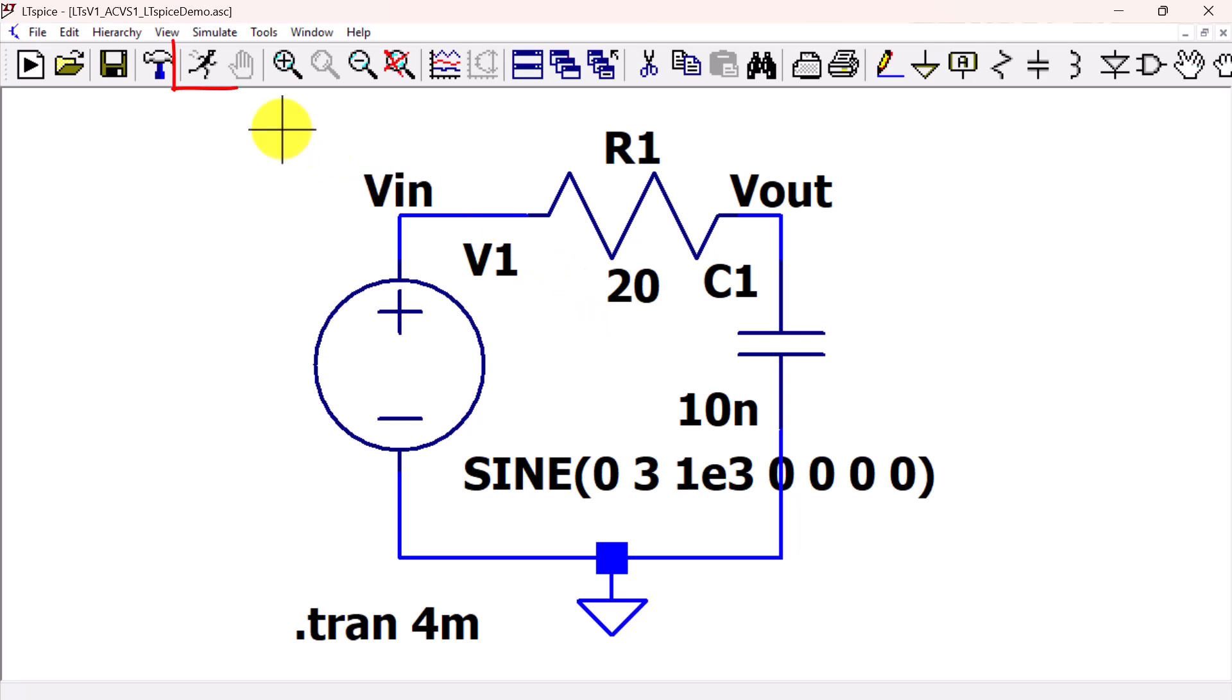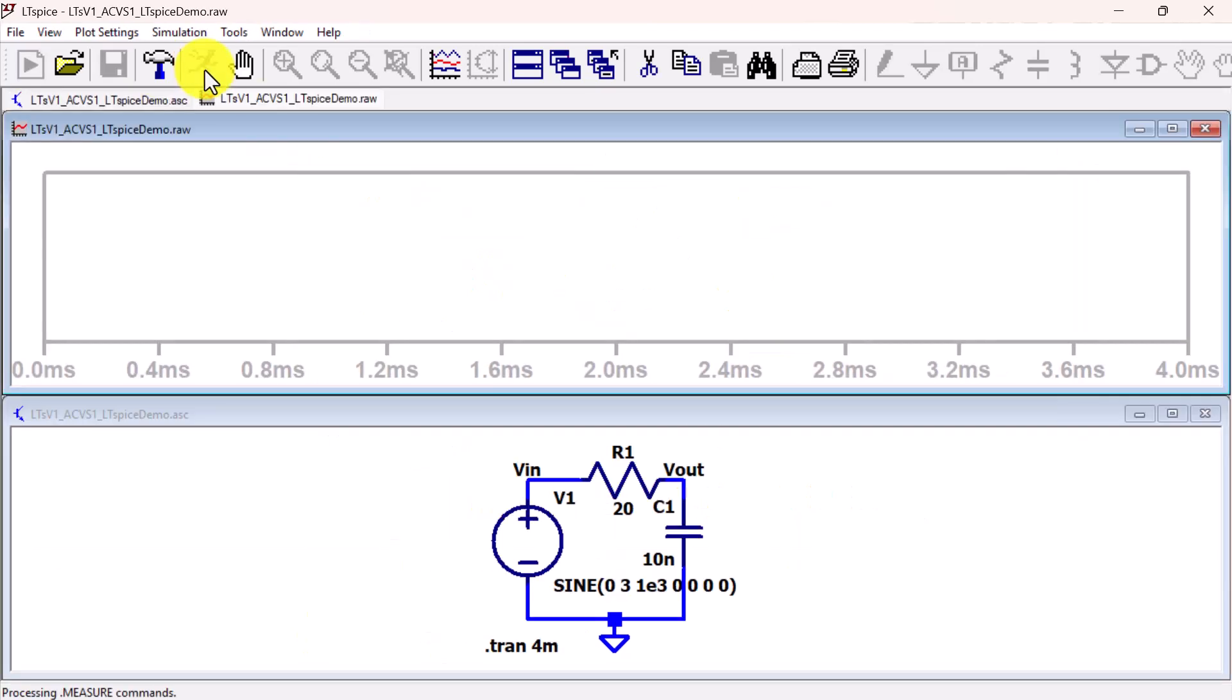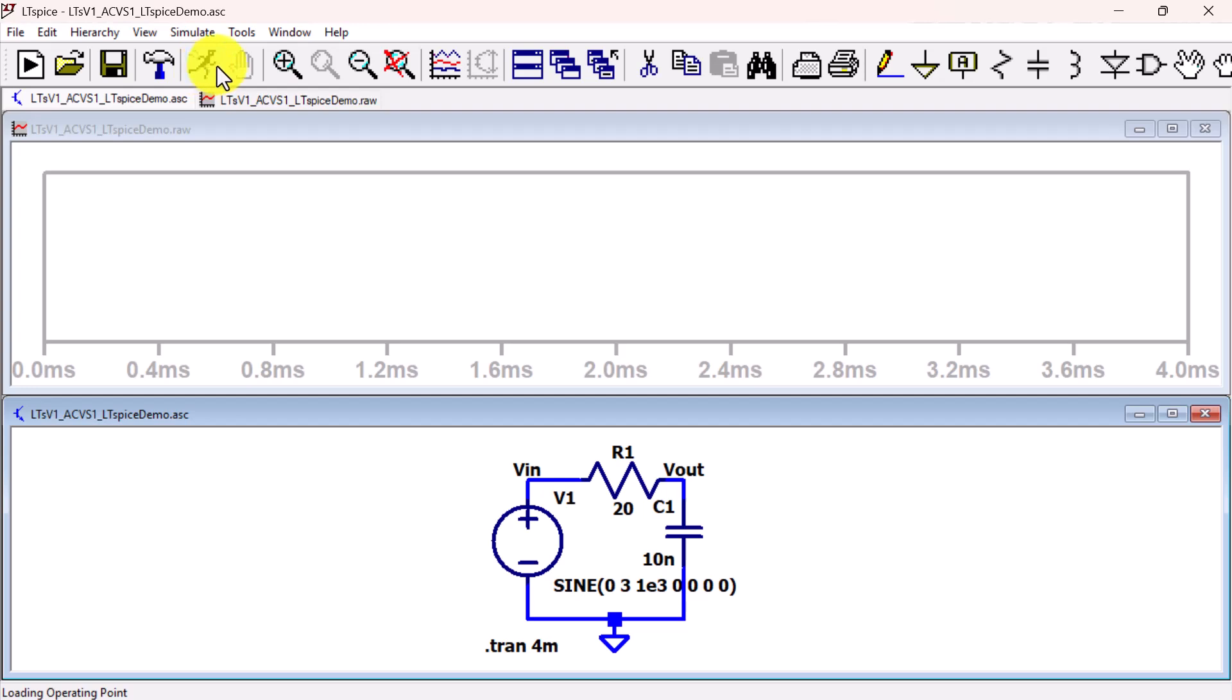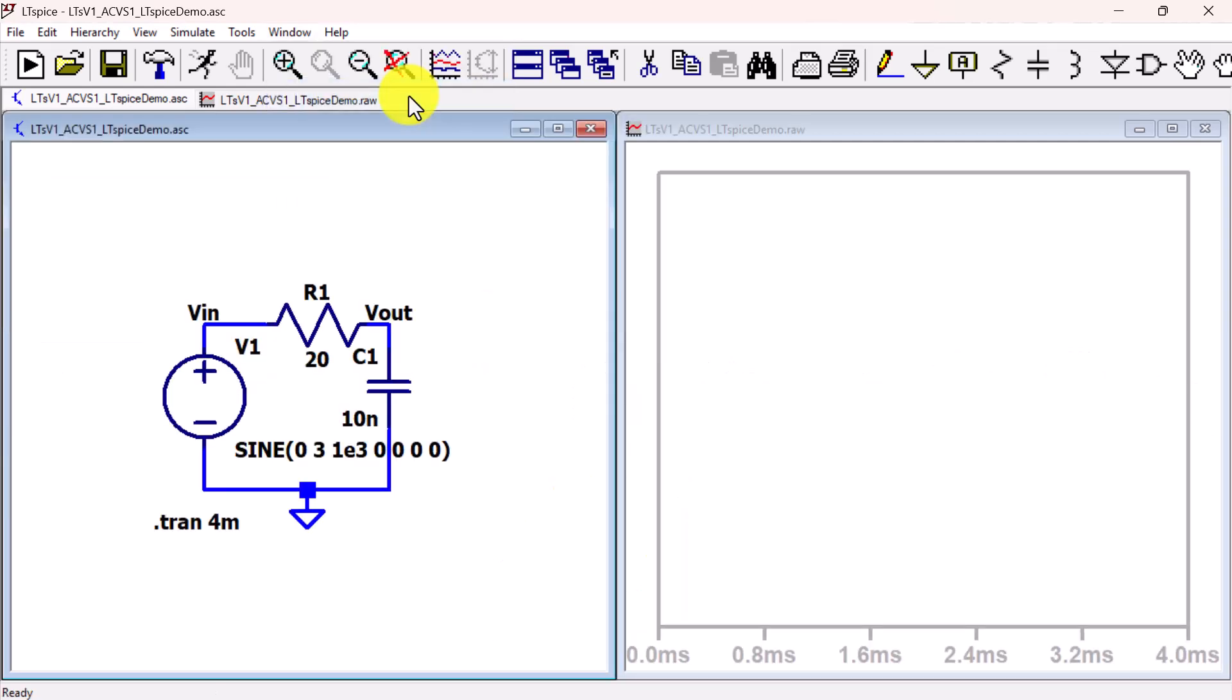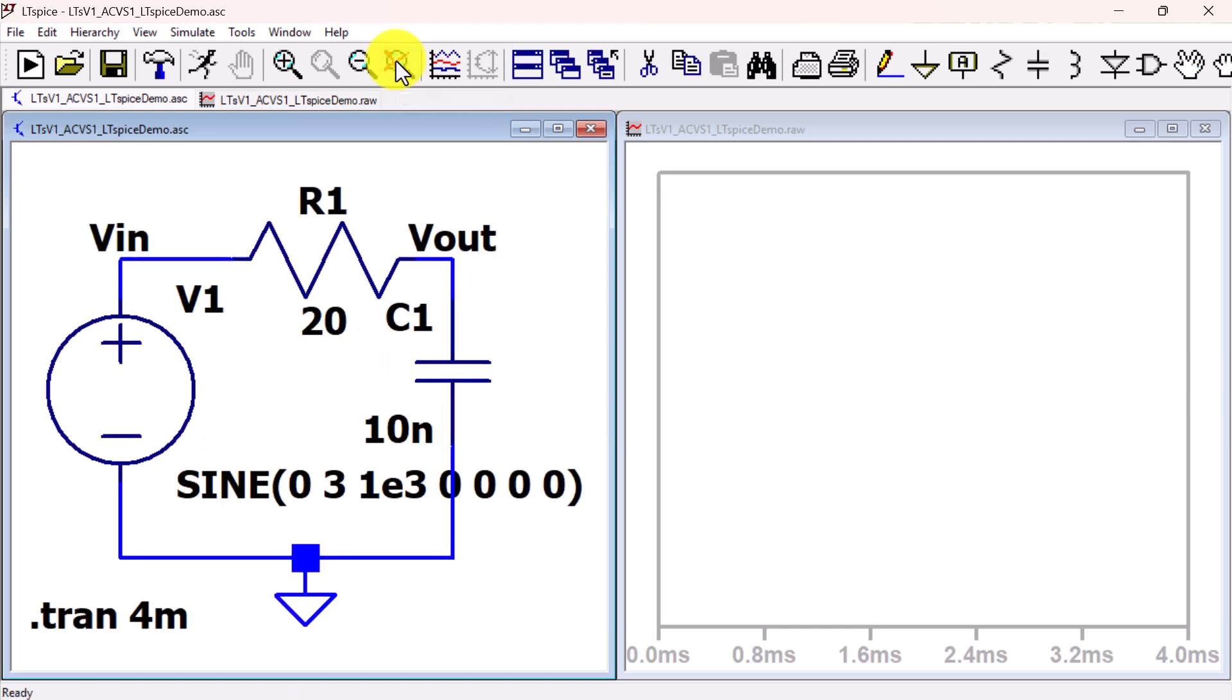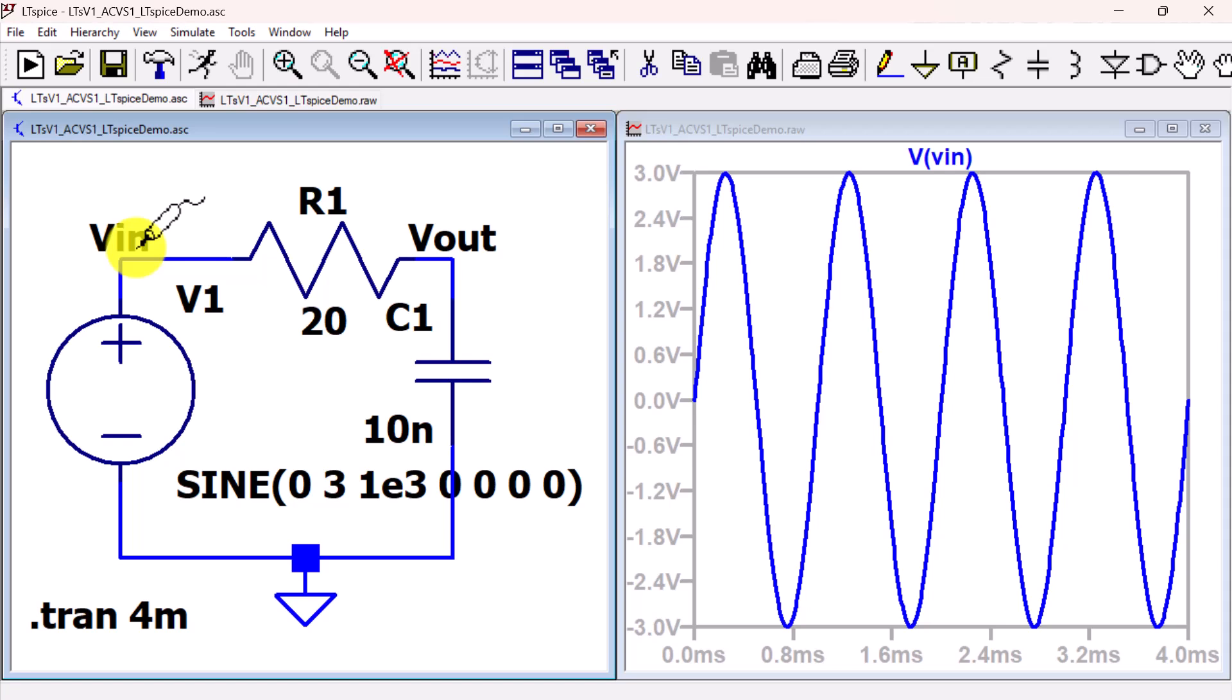Click on the running person looking icon to simulate. Go to Window, Tile vertically. Click the Zoom to fit icon with the red X across the magnifying glass. Click on the node VIN to plot the sine wave source voltage time domain signal.